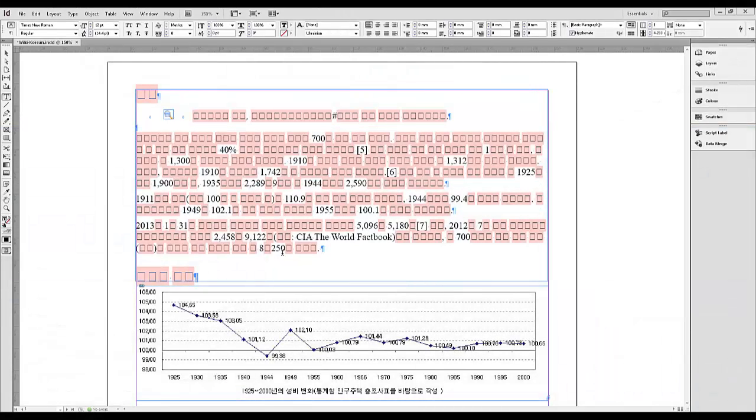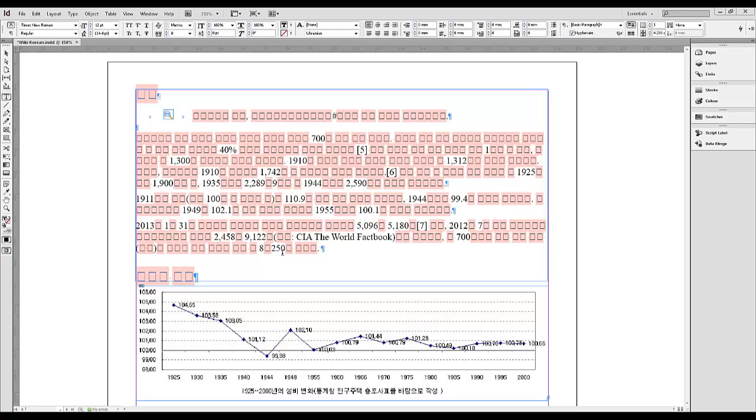In this example, we will be working with the Korean file that contains both Asian and Latin text strings. As you can see, English text and numbers are displayed correctly, but Asian text is not showing well. We will need to retain font settings for English text and to change Korean font to have Asian characters displayed properly.